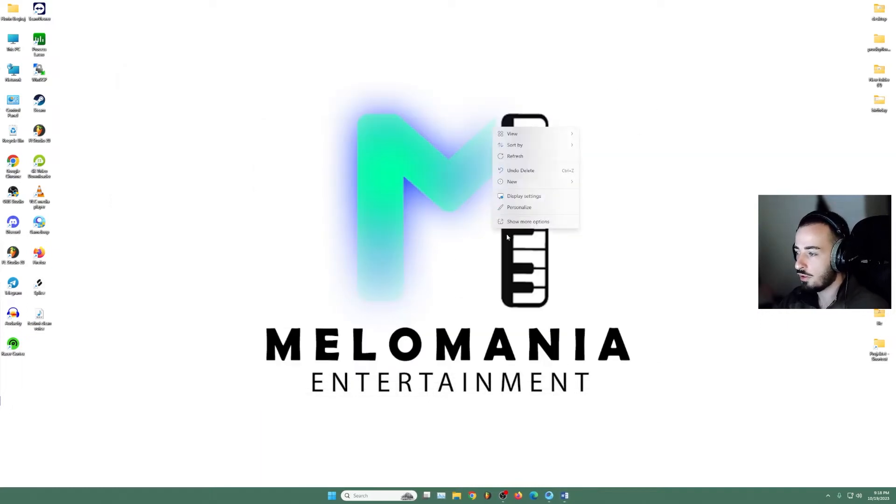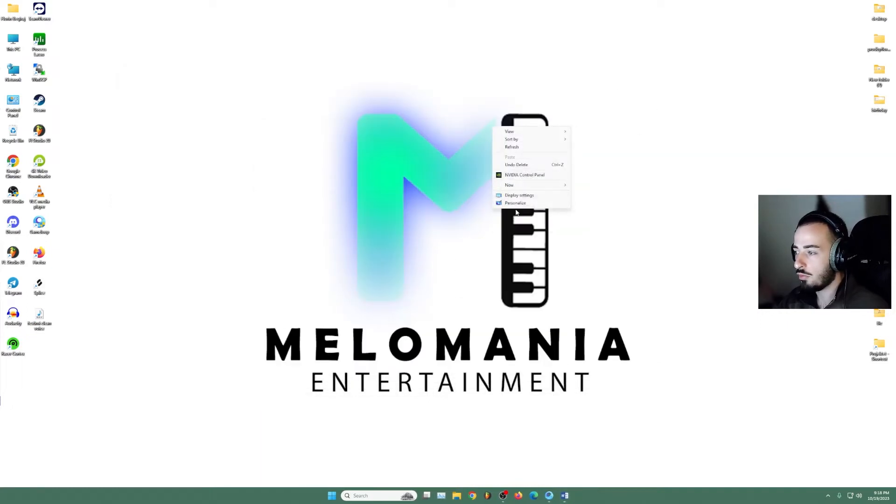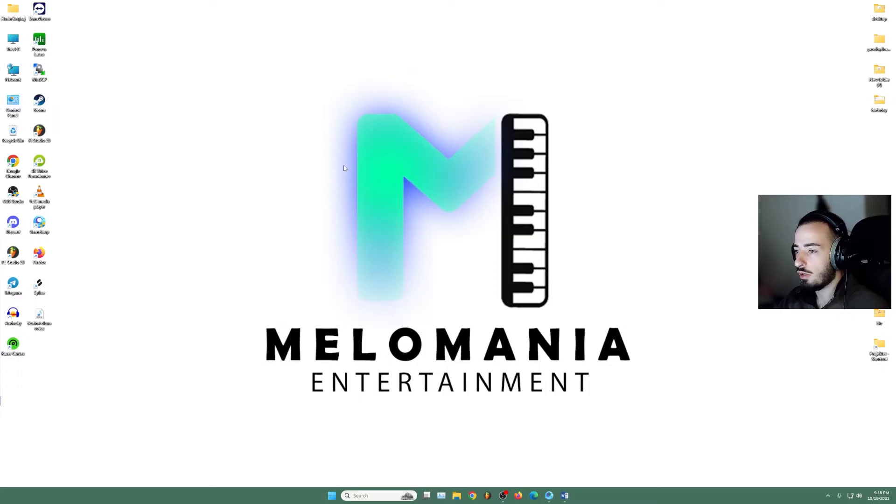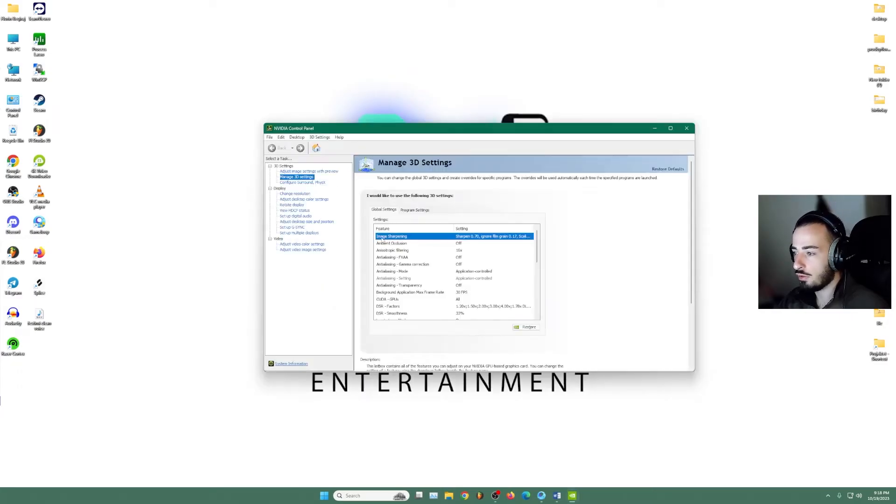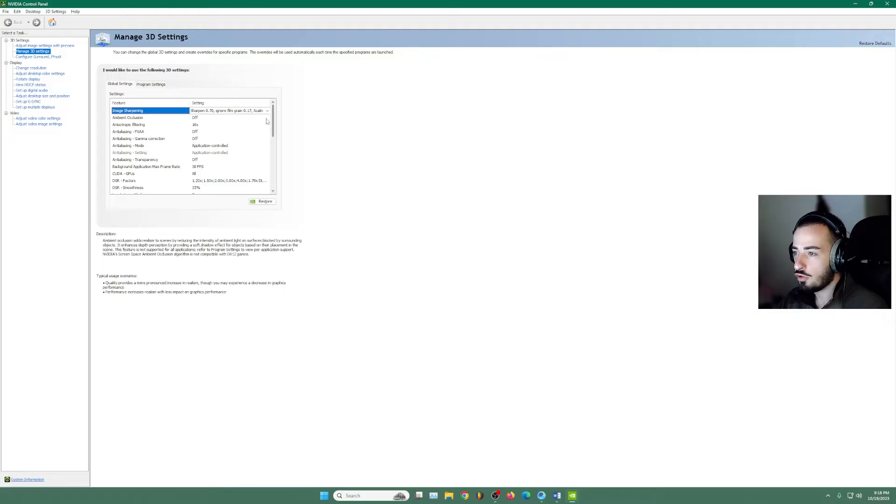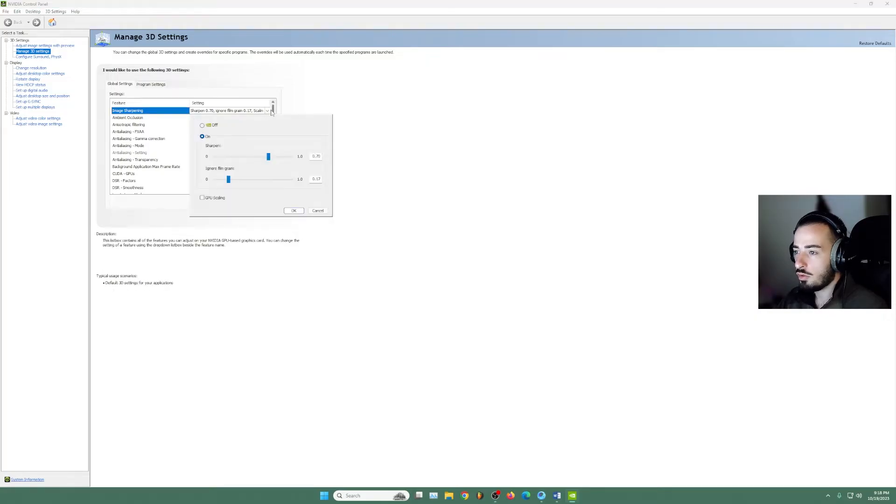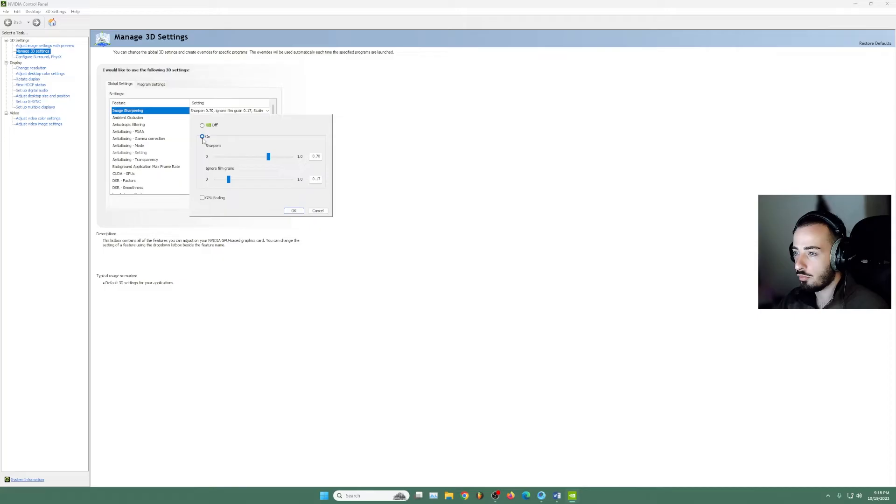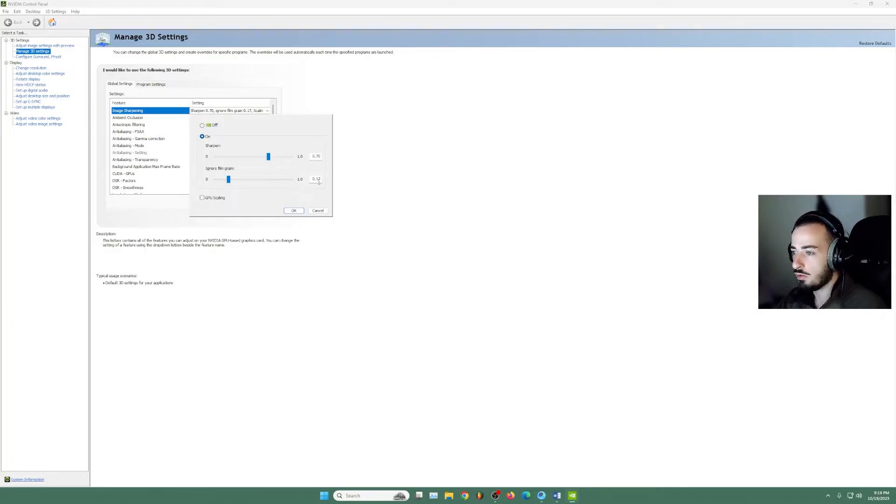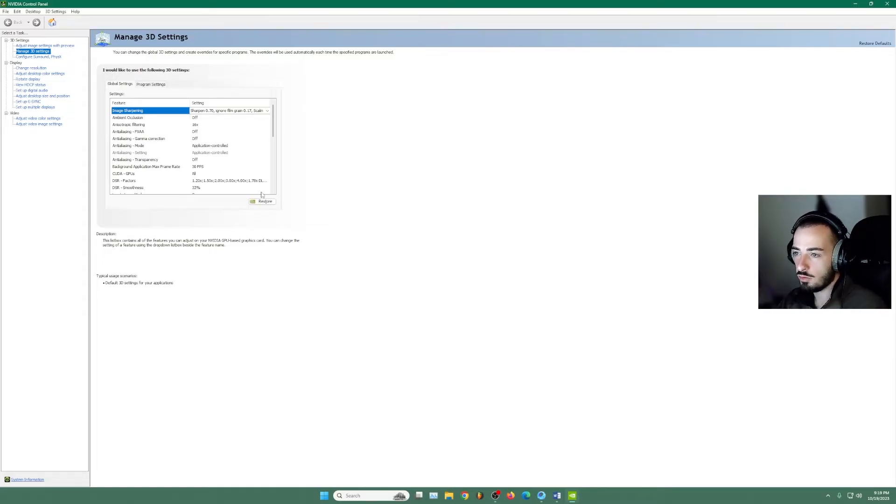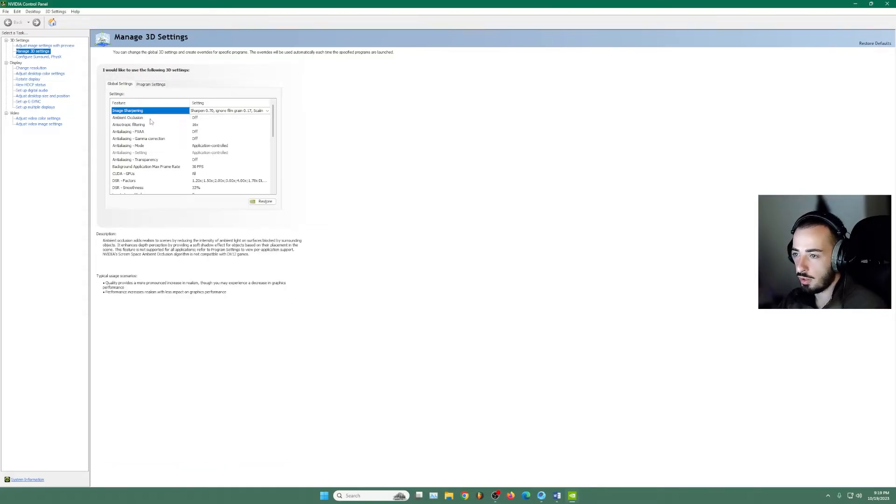We're going to close NVIDIA. Reopen it. And now you will be able to see here the image sharpening. Make sure that you copy all of my settings. So we're going to press here on the sharpening part, we're going to type 0.70 and ignore film grain 0.17. So just press OK.